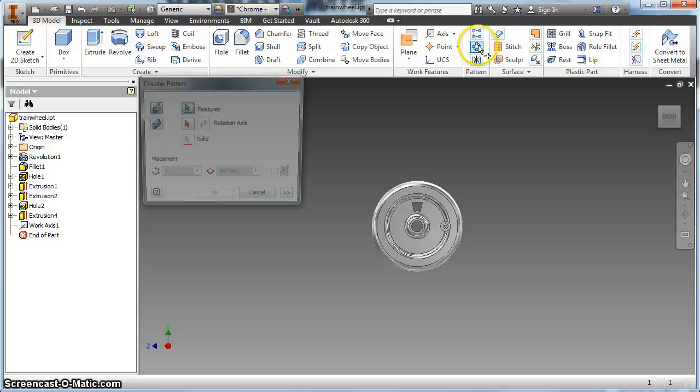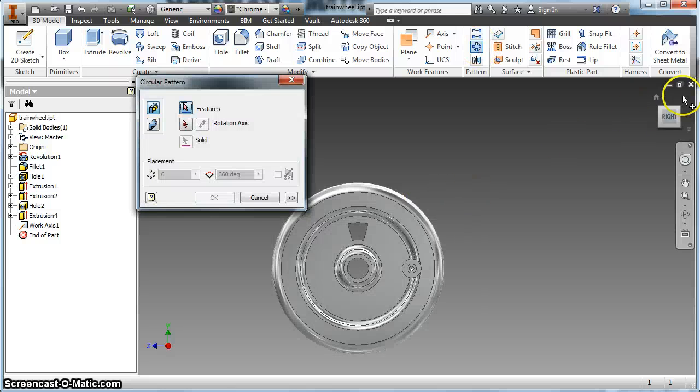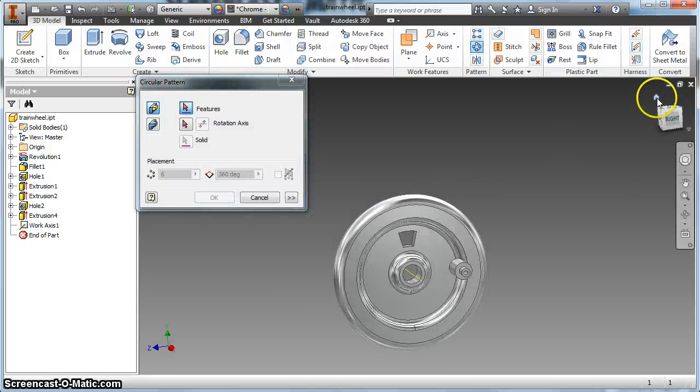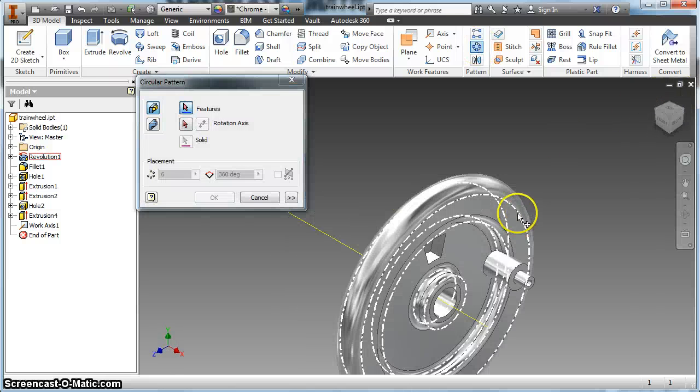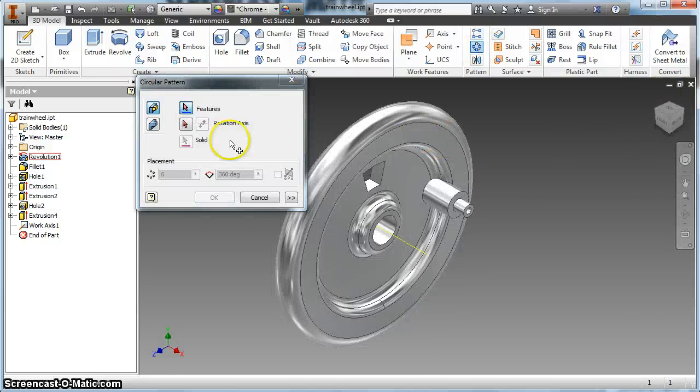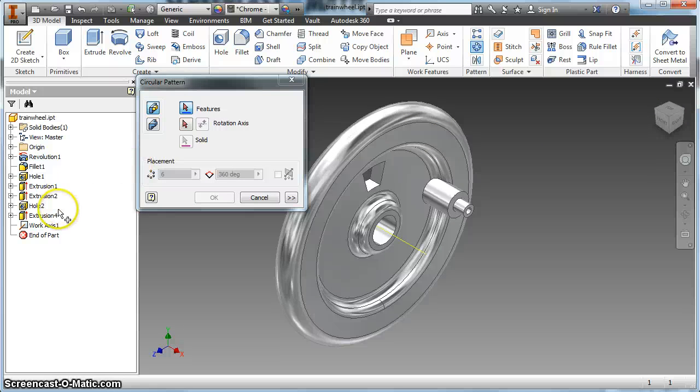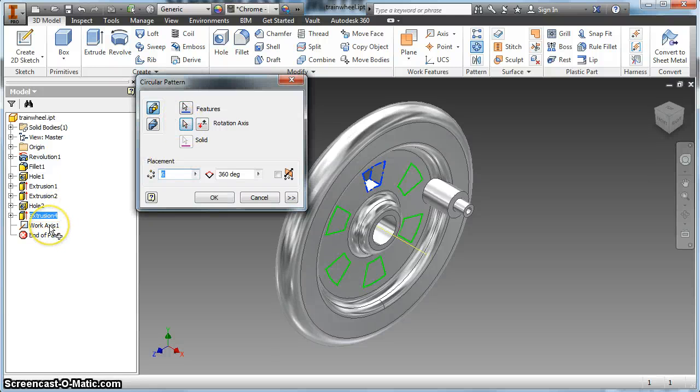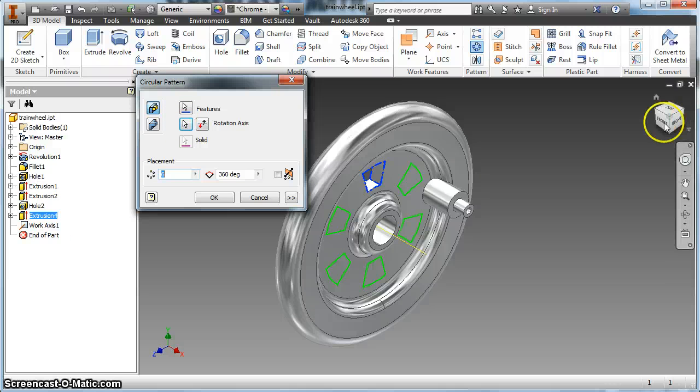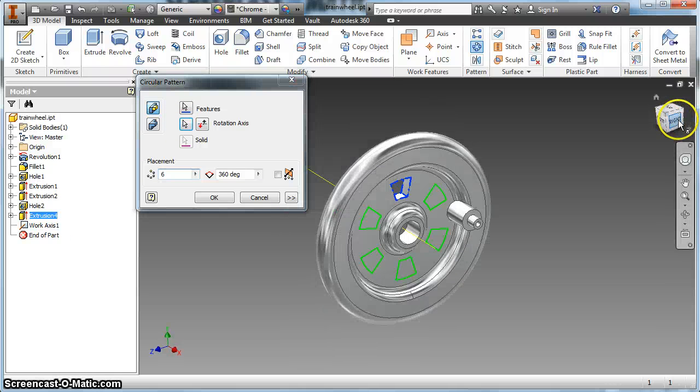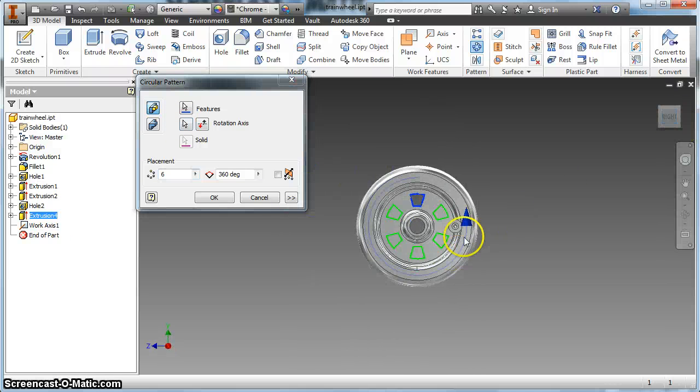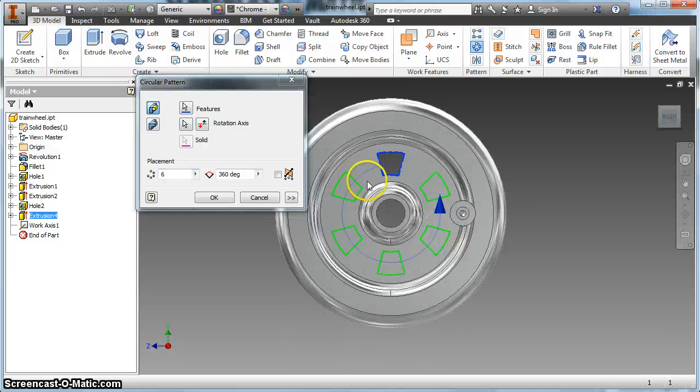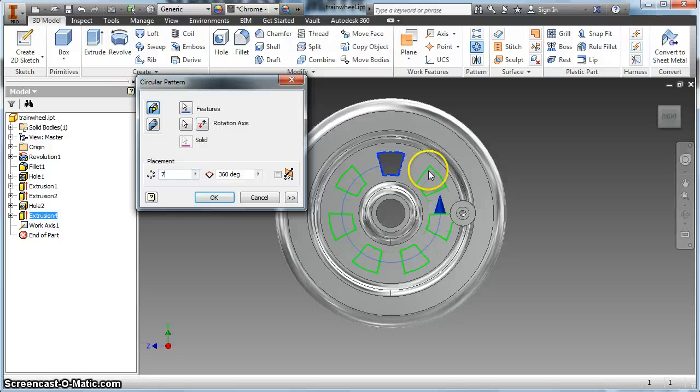We'll try that circular pattern one more time. We do want to be in our isometric view so we can see the axis. There's my feature. My rotation axis is the one I just added. Then it asks me how many times do you want to place them on there. So I can do 6.